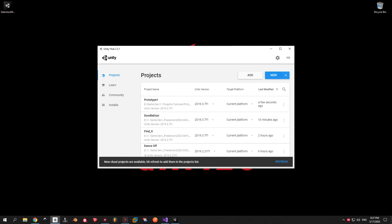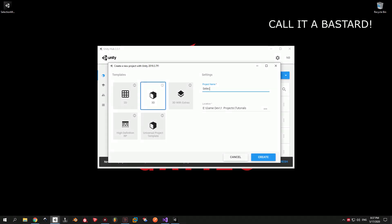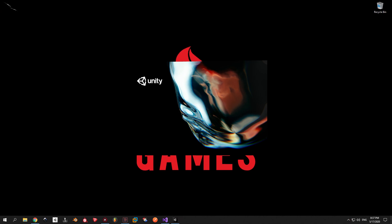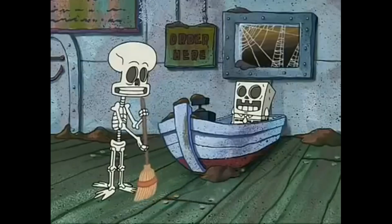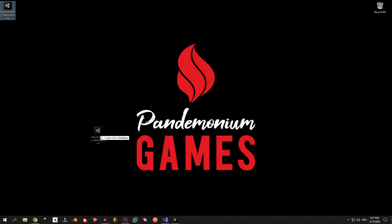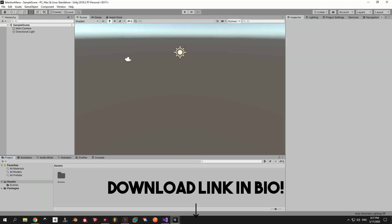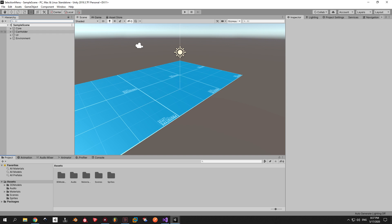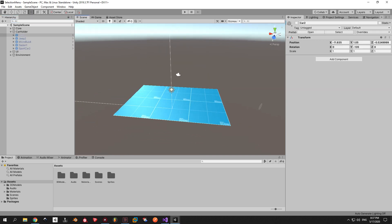First, make a new 3D project and call it whatever you like. Now wait for it to load. Once it opens, go to the download link in the description and drag the package that you find there inside your project. Import everything that we have in here. You should see the same exact view that I have right now on the screen.